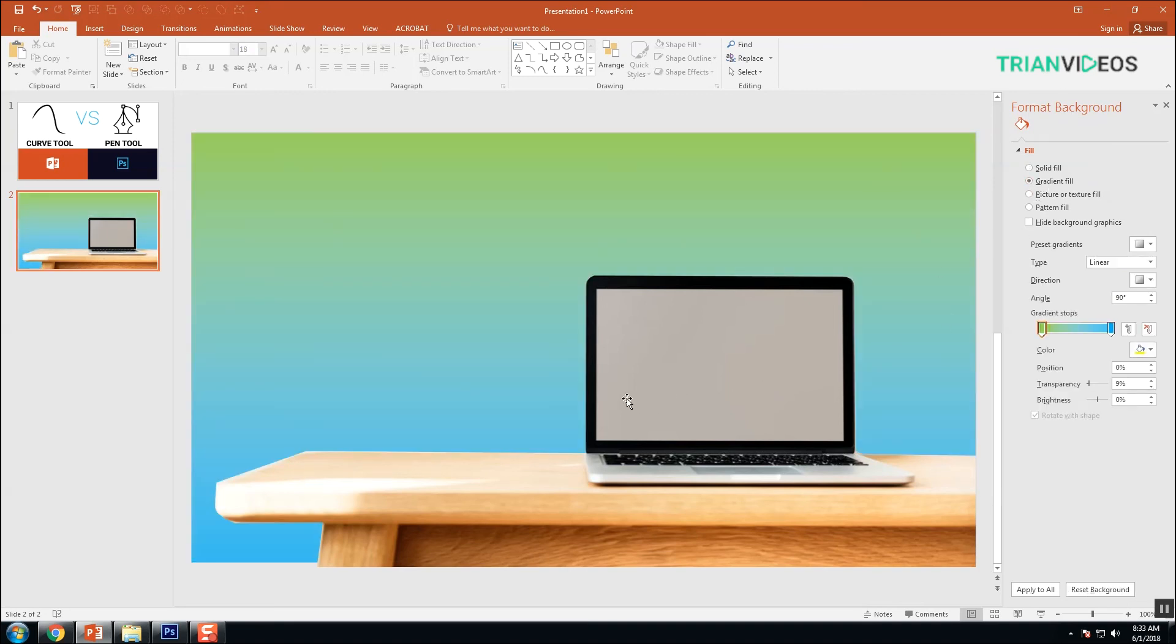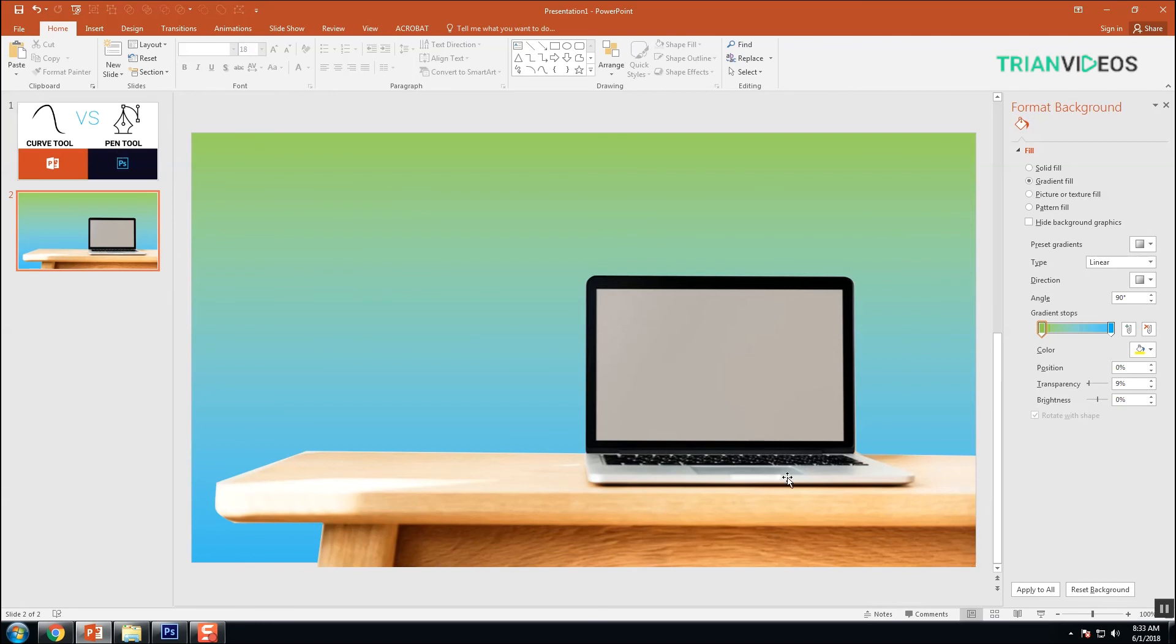This is the usage of the curve tool with similar functionality to the pen tool in Photoshop. Thanks for watching. Thank you.